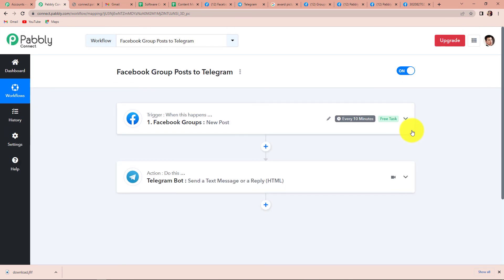This is a very simple two-step integration process. Our trigger application was Facebook Groups with the trigger event 'new post,' and the action application was Telegram Bot with the action event 'send a text message.' If you have any doubt, you can refer to the workflow given in the description box — you can also clone it and start the process immediately.